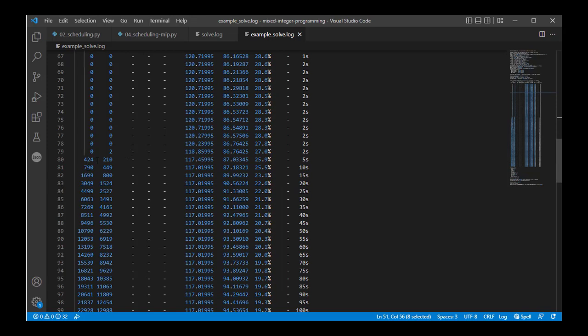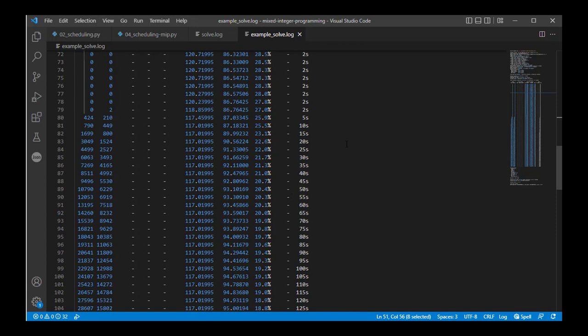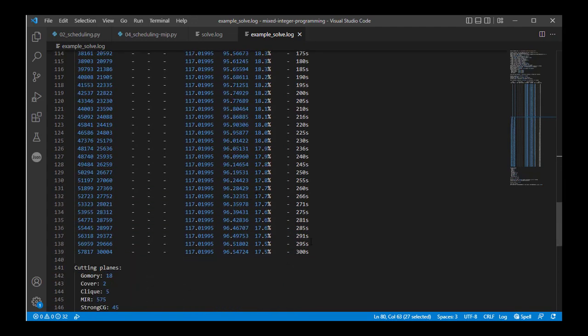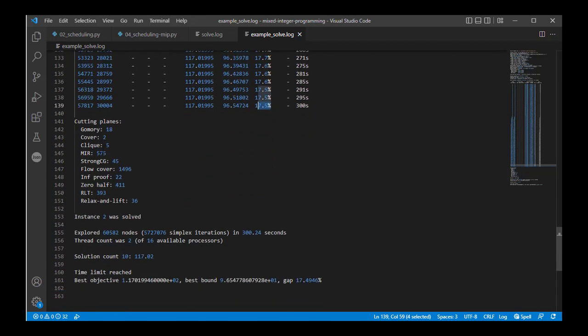As we go along, we start checking off nodes at the bottom of the tree that have been explored. But pretty quickly we stop improving. After five seconds, we have a gap of 25.9%, which is a significant improvement over the start, but it really starts to level off. Over time — in this case the solver log ran for 300 seconds — we see some further improvement, but not a huge amount. At the end, we're given information on the cuts that were made.